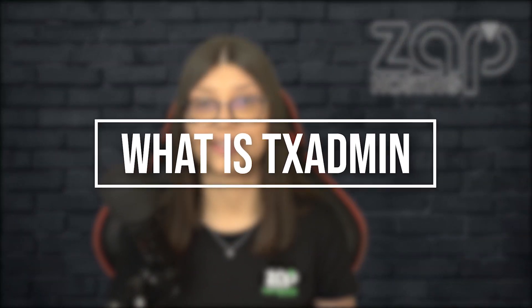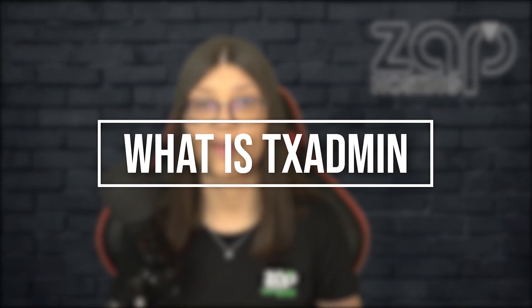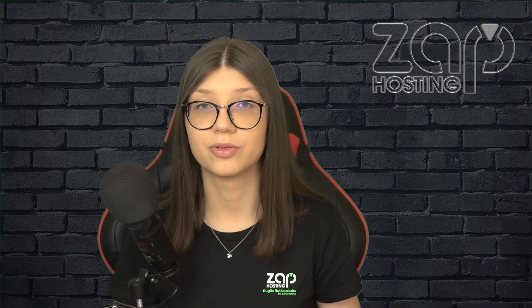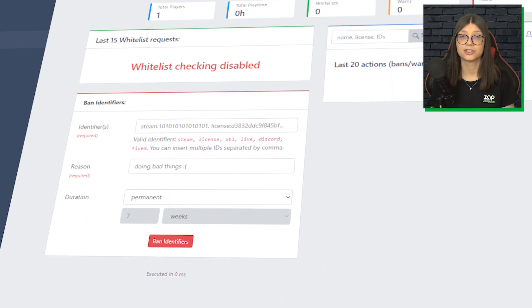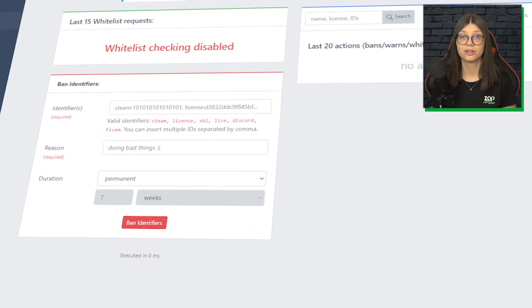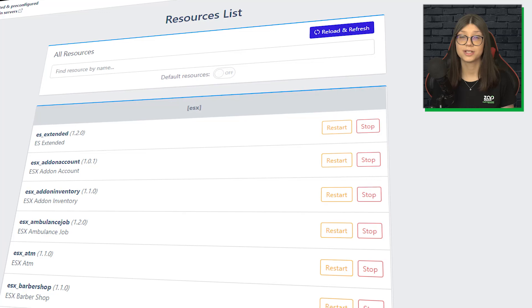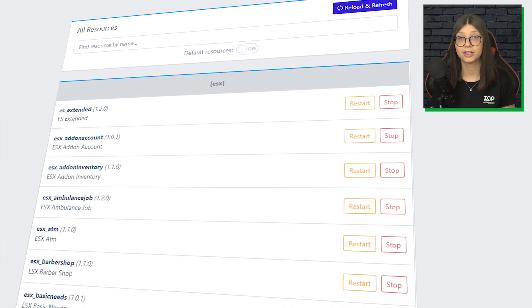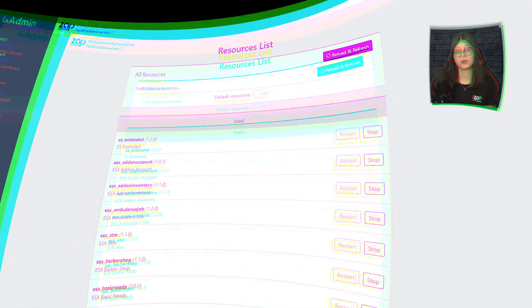For those who don't know what is a TxAdmin, it is a full feature web panel to manage and monitor your server remotely. It offers features such as access controls, discord integration, server templates which can be installed with just a few clicks, player management and more.